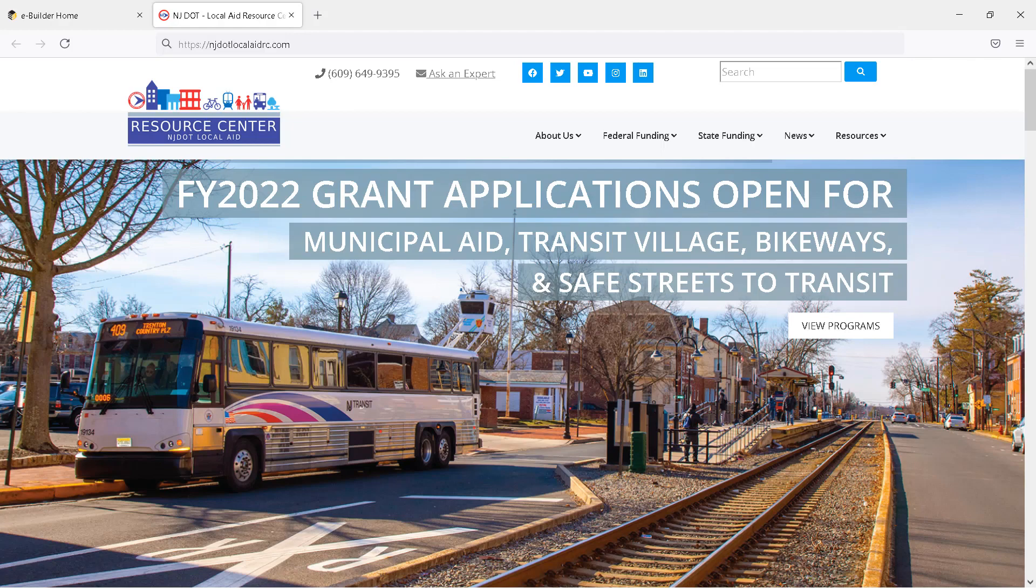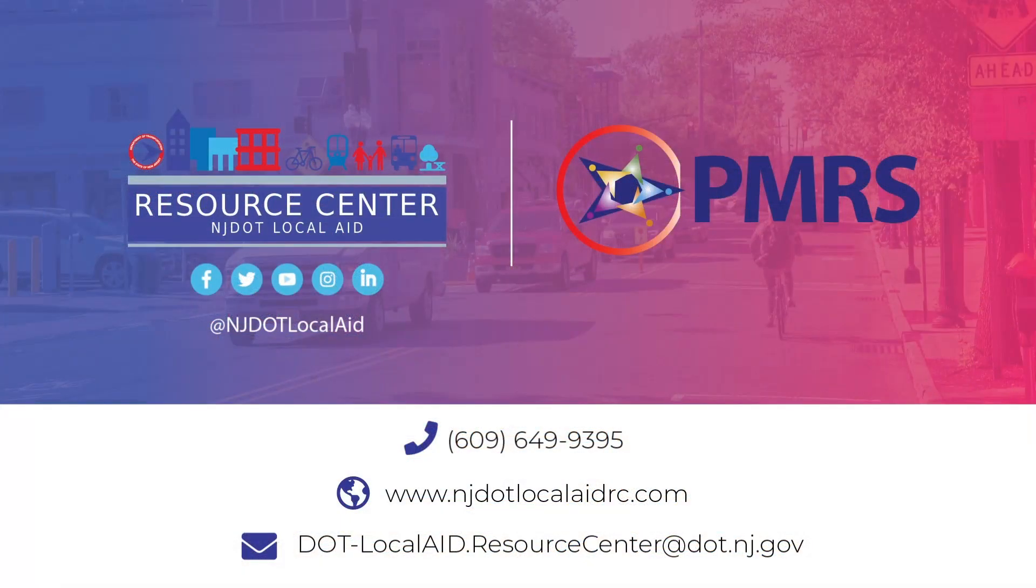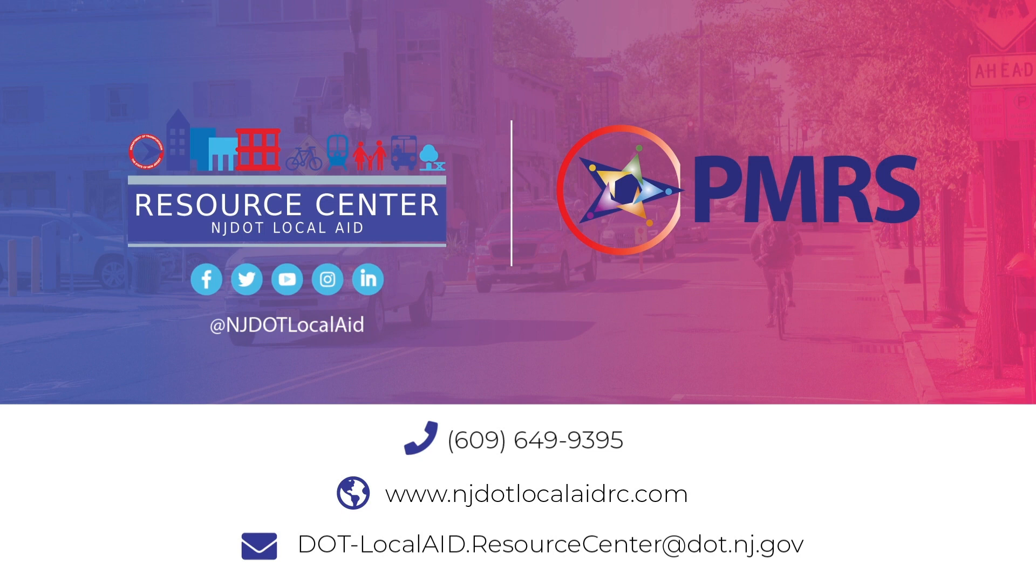If you have any questions, please contact the NJDOT Local Aid Resource Center.